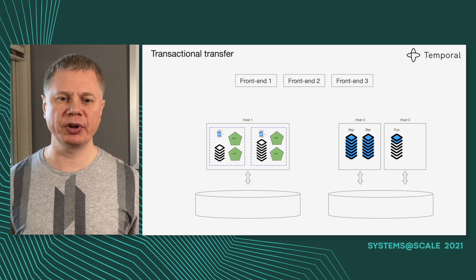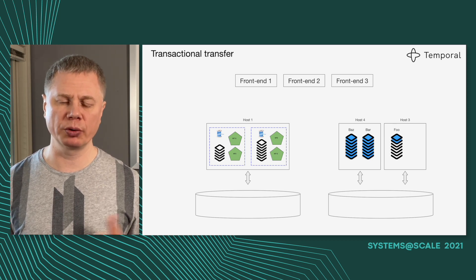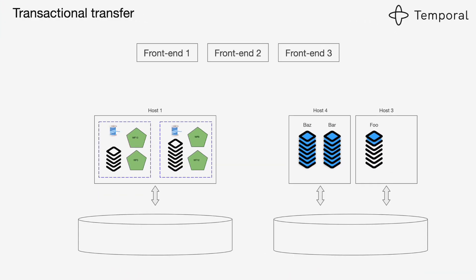That is a very simple mechanism but it allows us to have transactionality at the same time without relying on complex two-phase commit protocols.